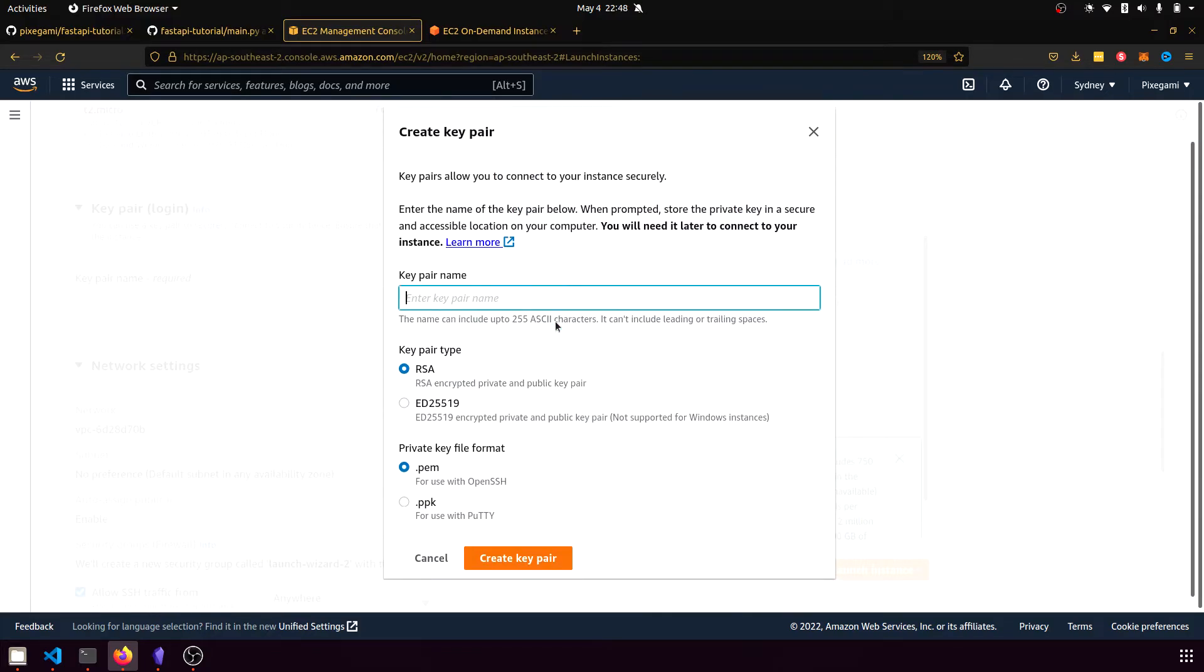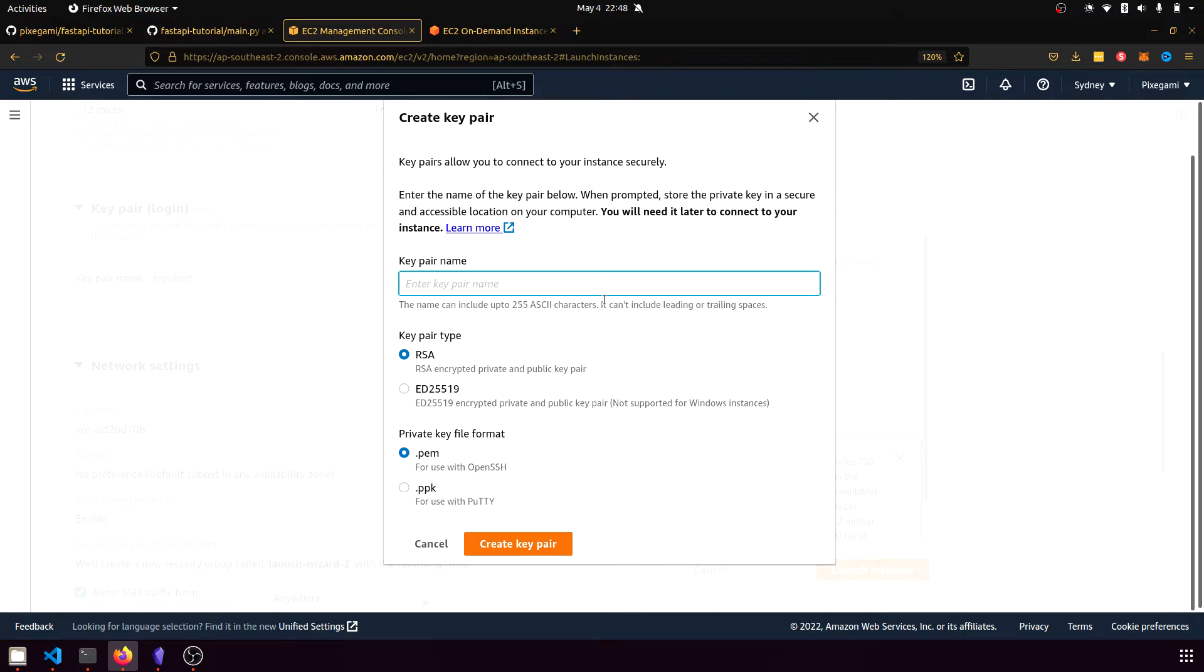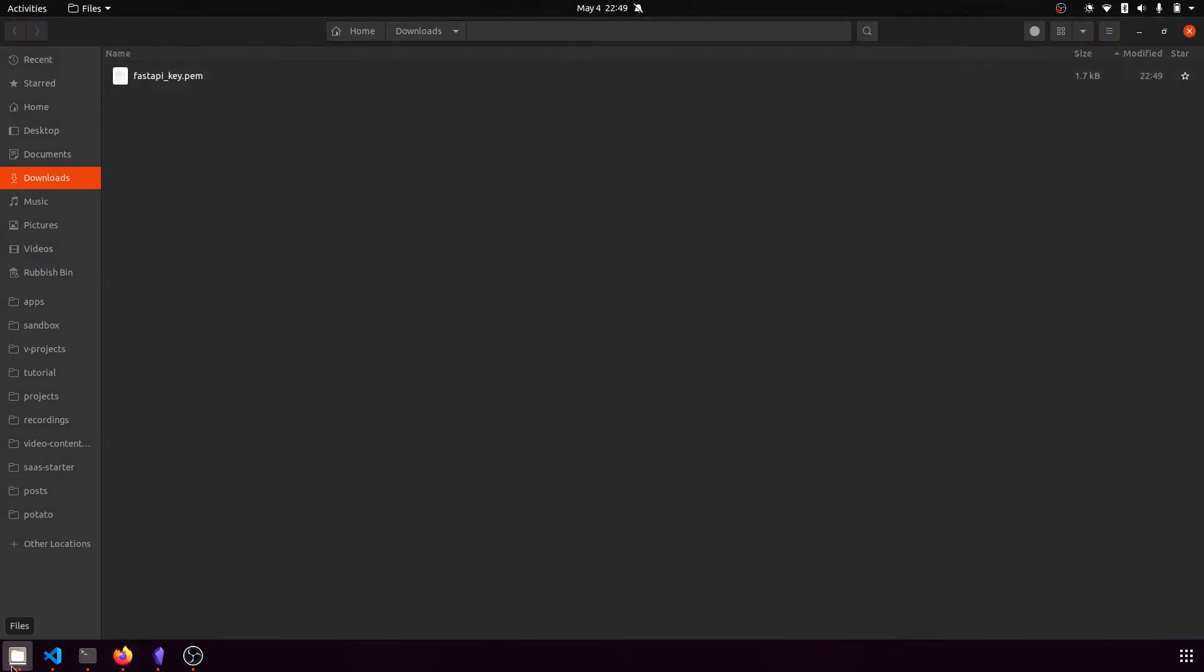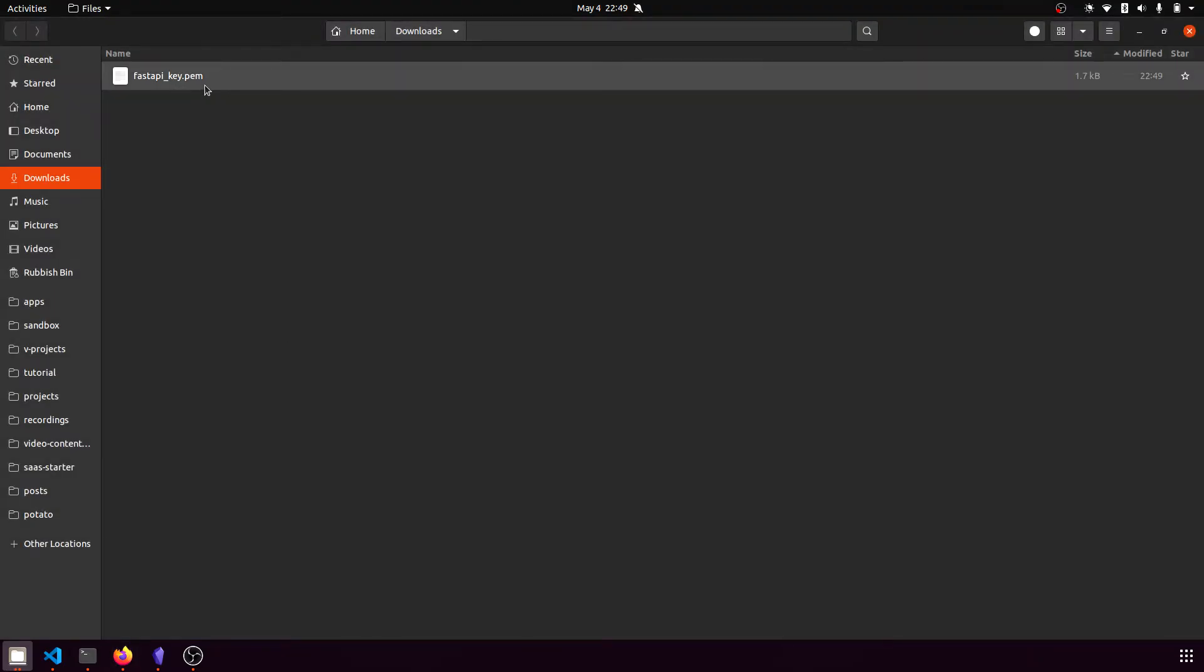And here, the name can be anything. I'm going to call it FastAPIKey. And once you've created the key, you should see it appear in your downloads folder.